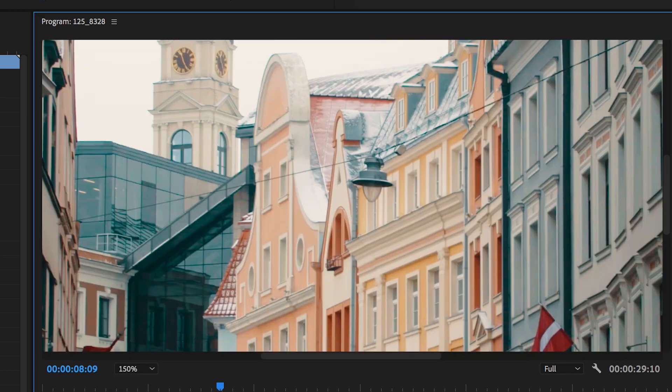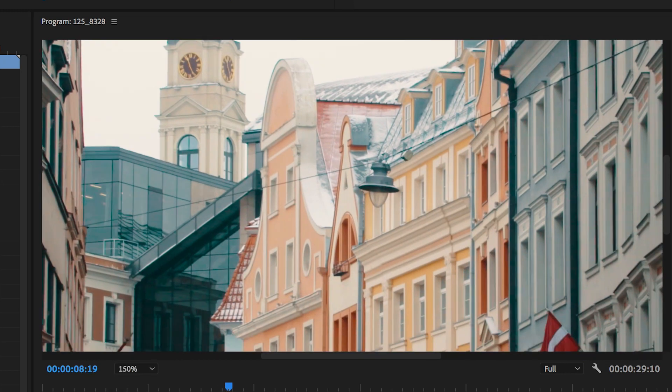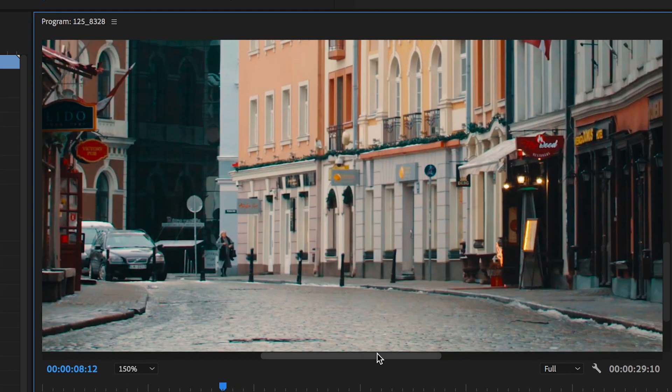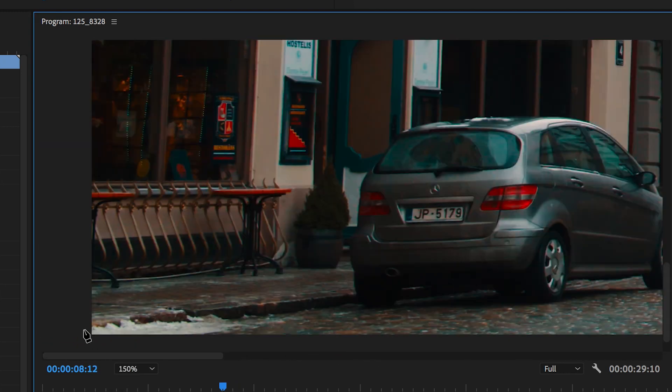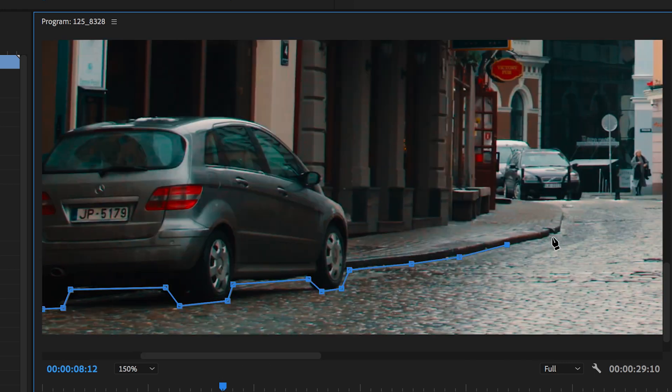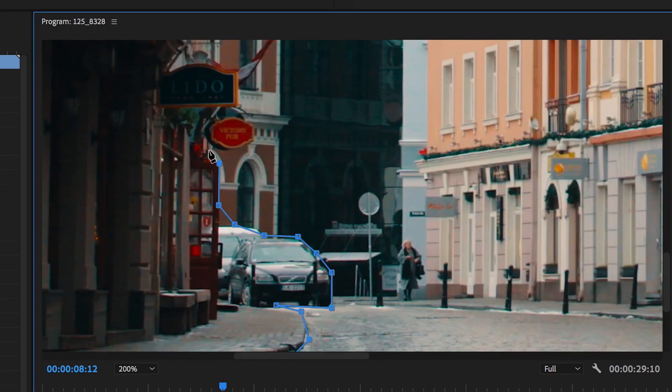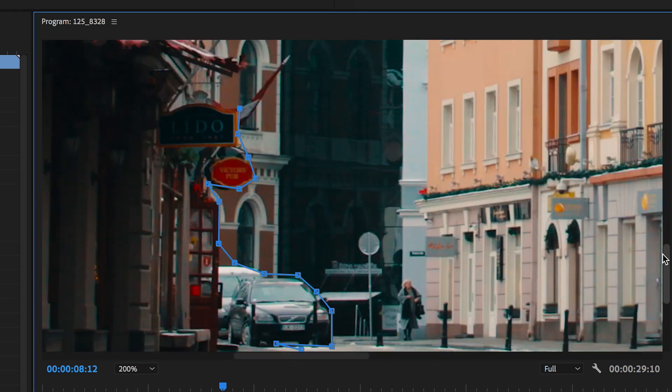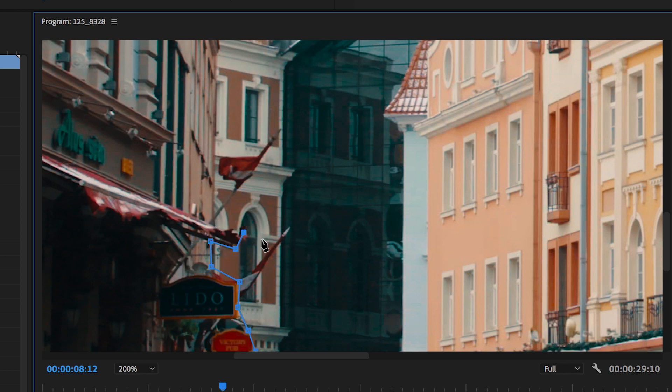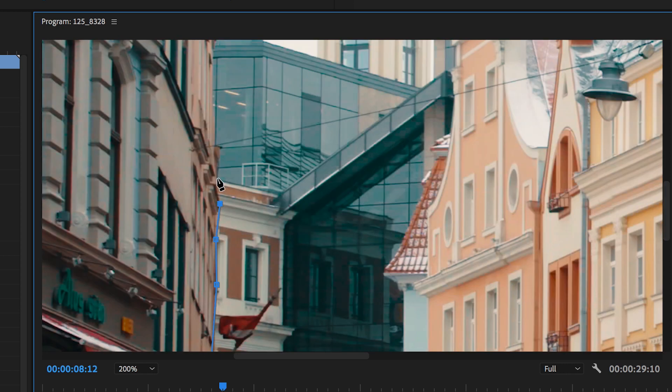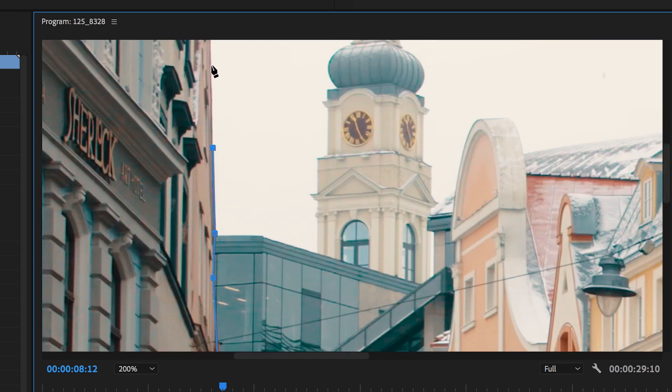So I'm just going to follow the curve around and just create a mask around the curb. Now we'll continue this mask up the building and then once we've hit the top of the frame we're just going to go back on ourselves.